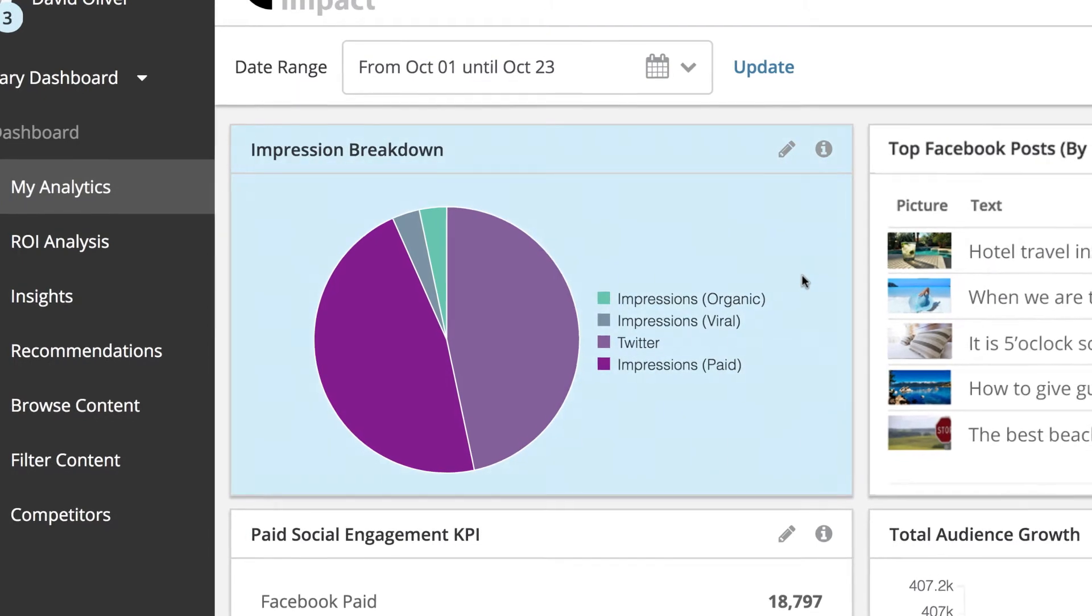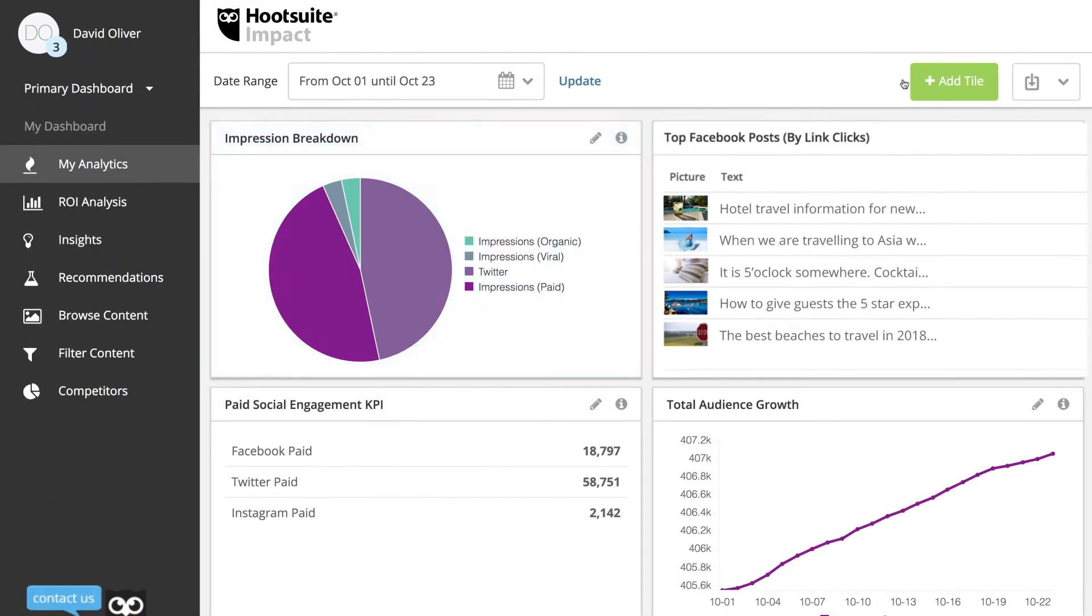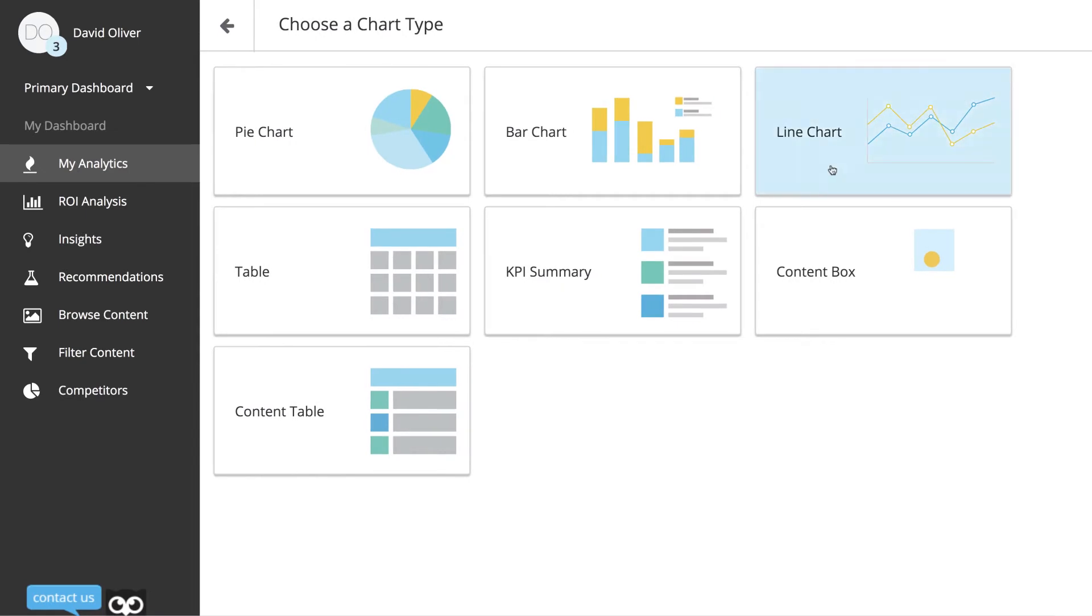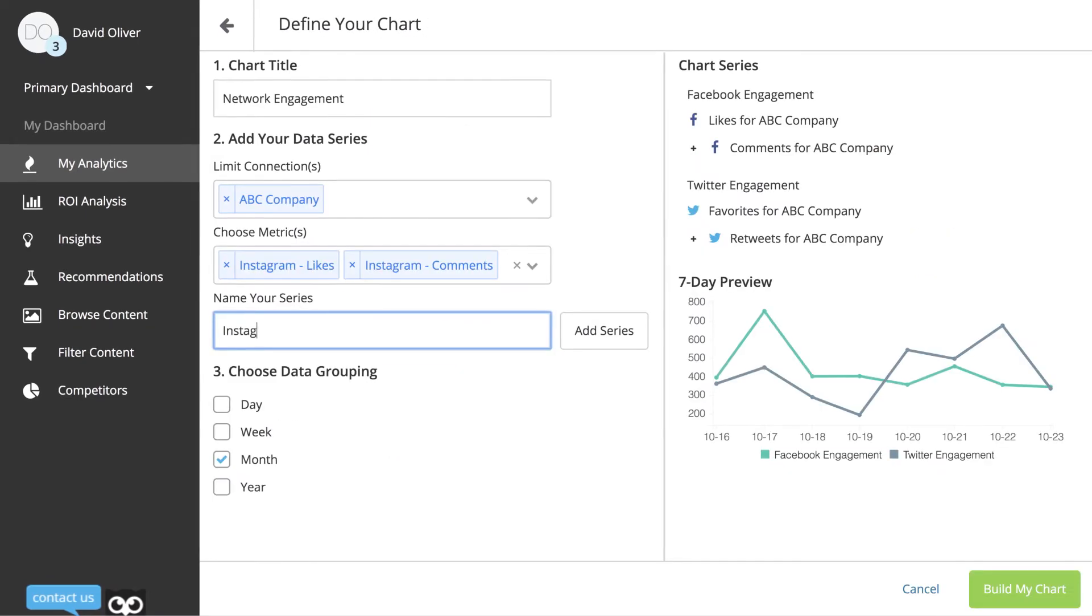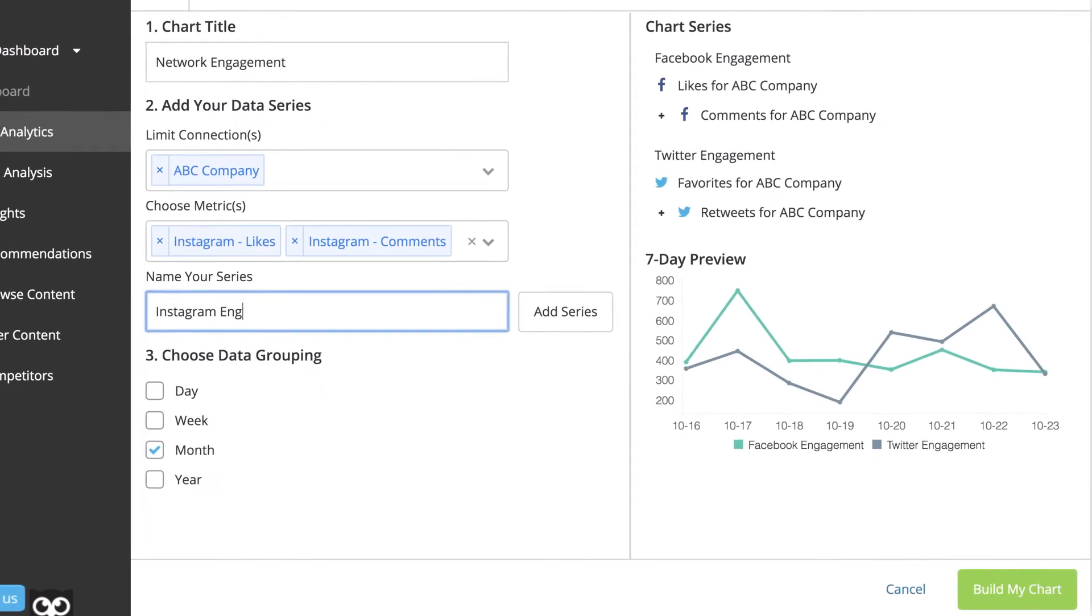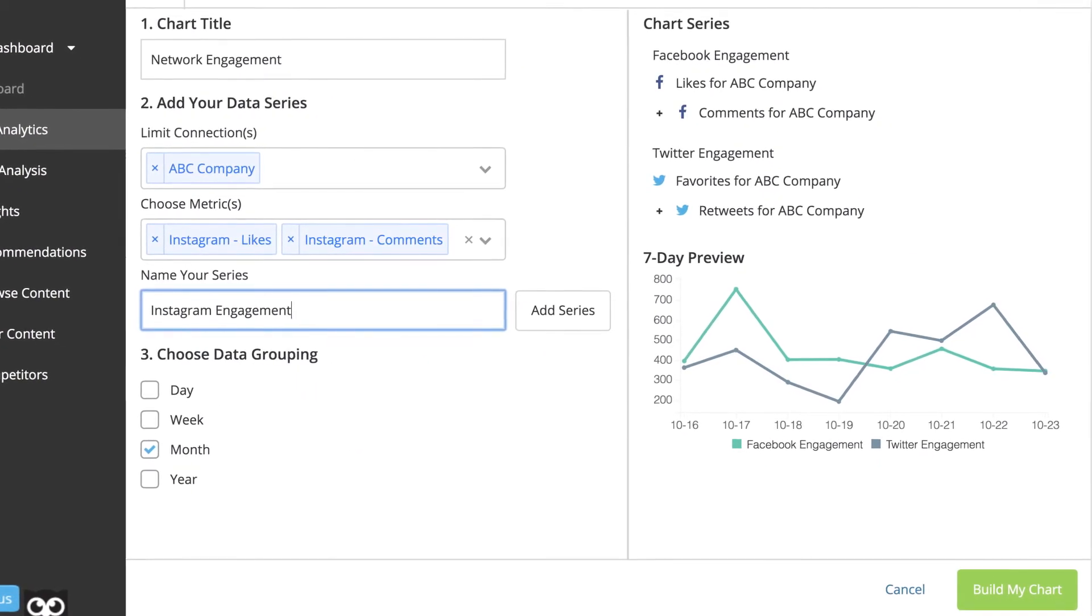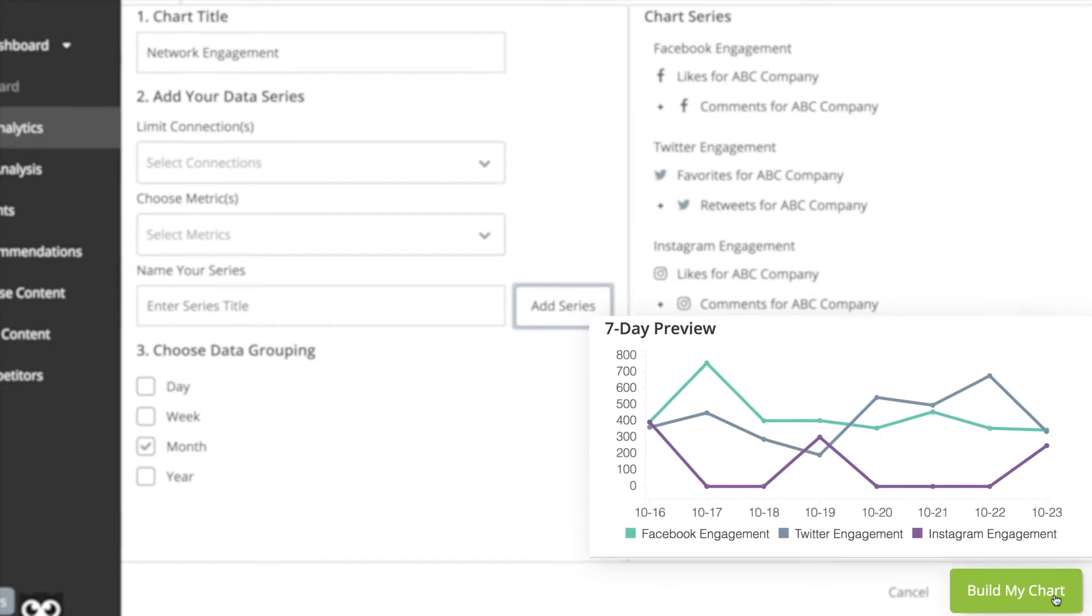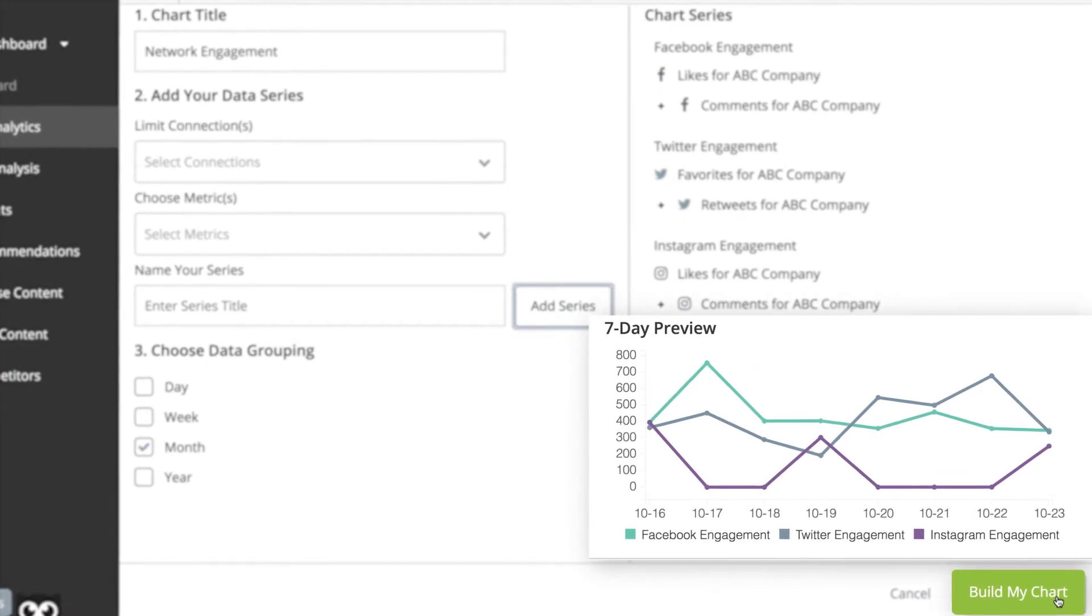Add another tile with an engagement line chart to show comments and likes from Facebook, favorites and retweets on Twitter, and Instagram likes and comments all in one chart.